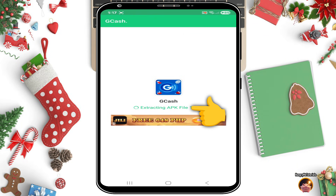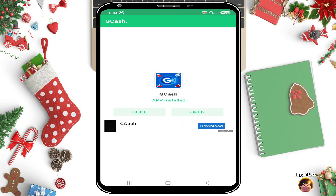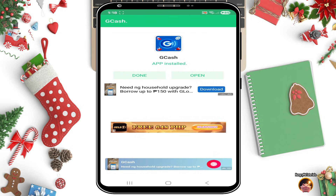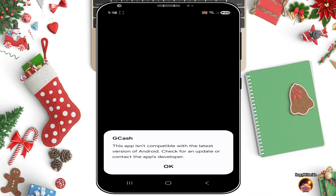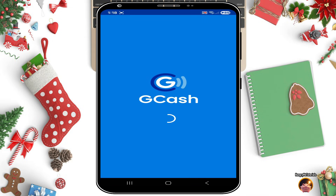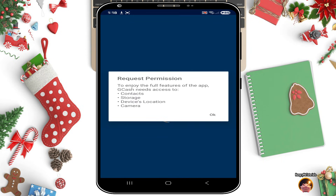Wait for the installation to finish. When done, click Open. If you see 'GCash Not Compatible,' just click OK. If you see 'Request Permission,' just click OK.